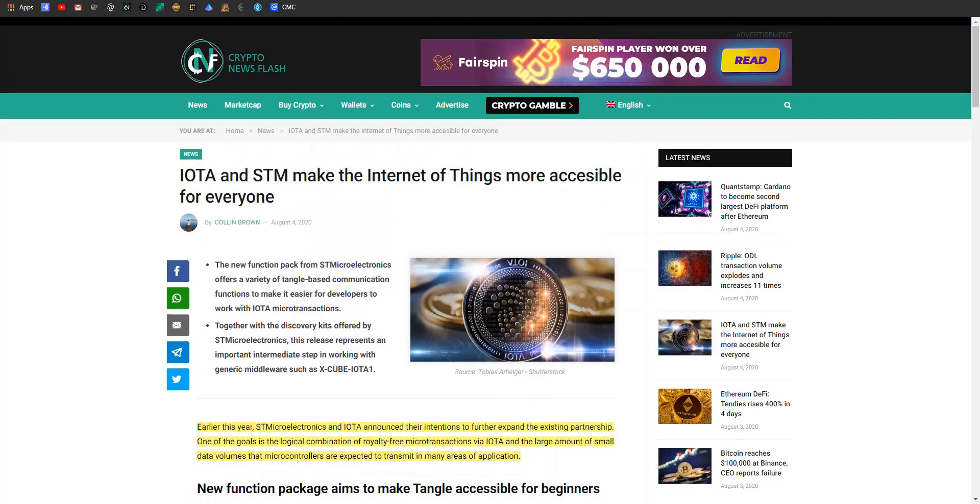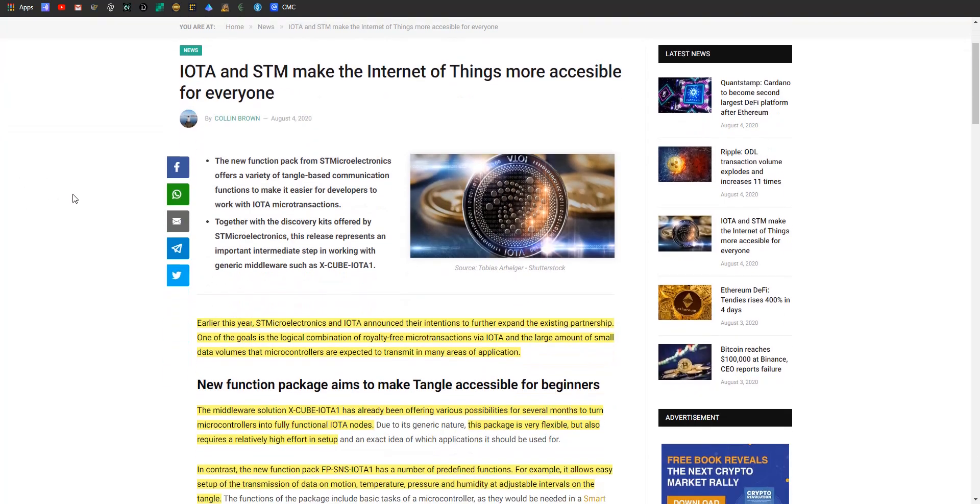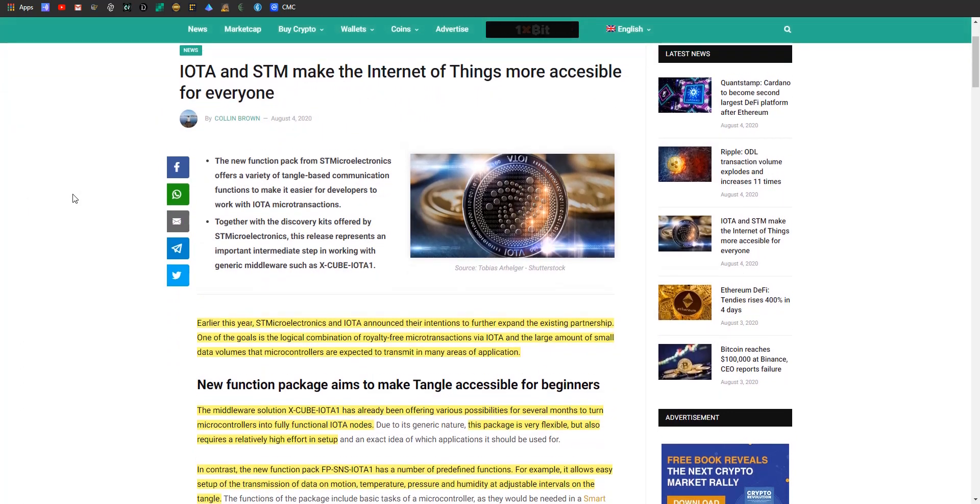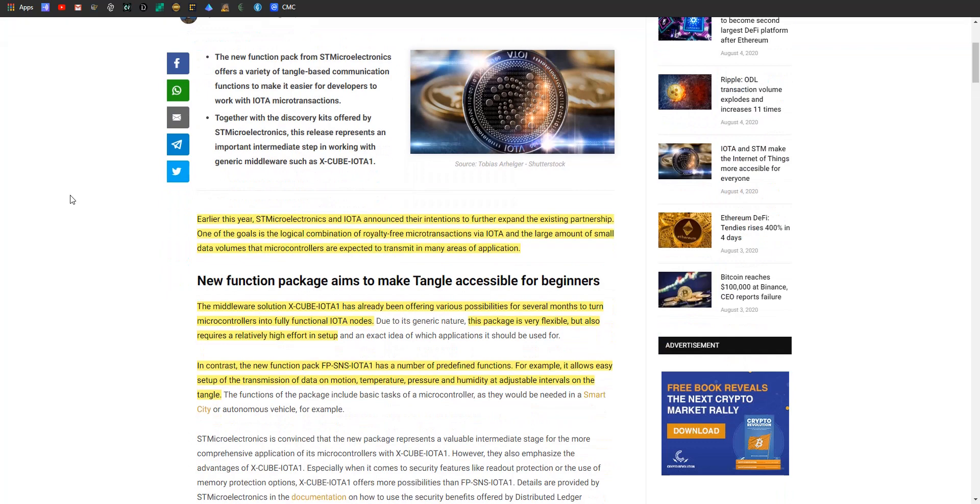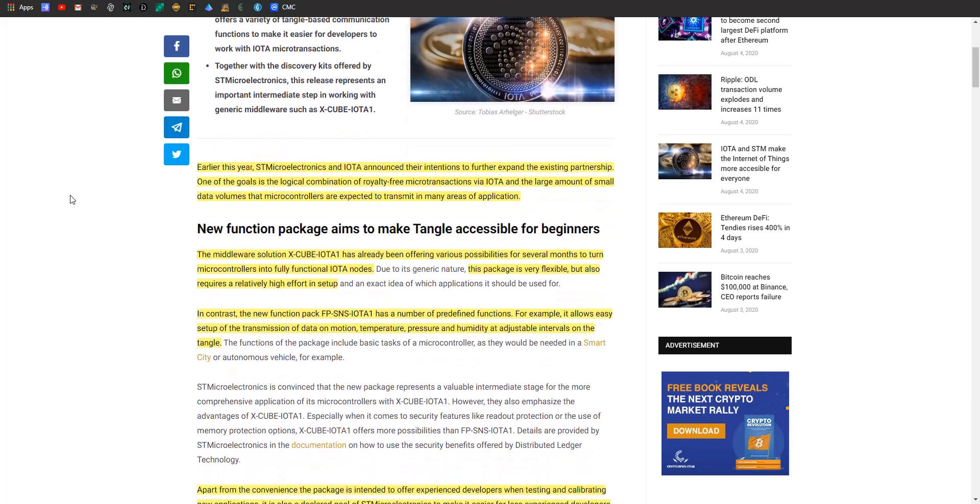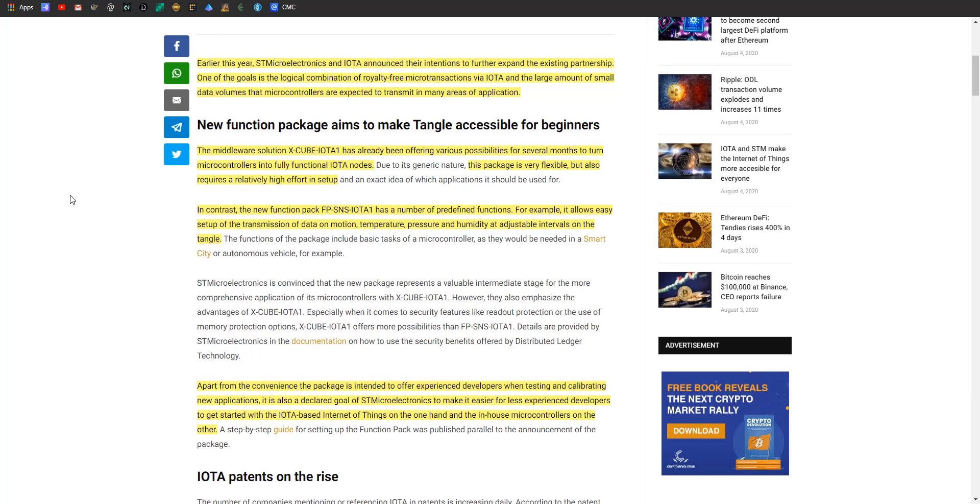Article number seven: IOTA and STM are trying to make the Internet of Things more accessible. Earlier this year, ST Microelectronics and IOTA announced their intentions to further expand their existing partnership. One of the goals is the logical combination of royalty-free microtransactions via IOTA and the large amount of small data volumes that microcontrollers are expected to transmit. There's a middleware solution called X-CUBE-IOTA1, which has been offering various possibilities for several months to turn microcontrollers into fully functional IOTA nodes.